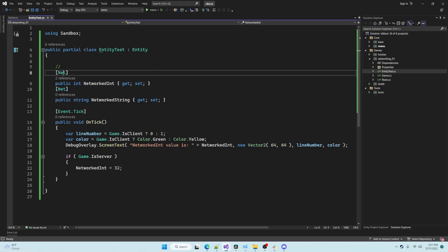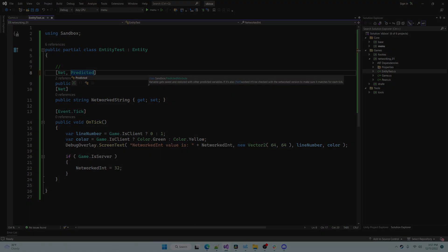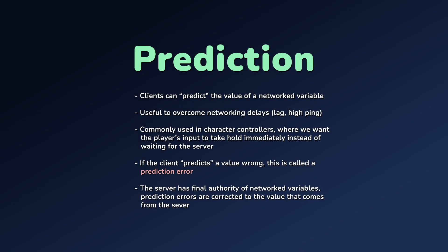We have another networking attribute called predicted. Prediction is when a client is given permission to assume the value of a networked property. Because of networking delays it is sometimes useful for the client to be able to update the value immediately.